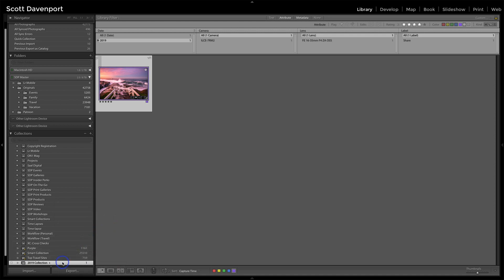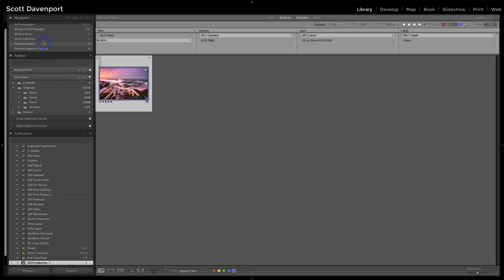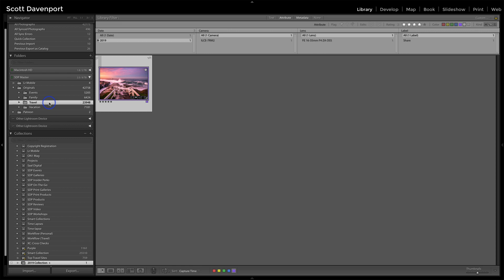And notice the little tiny plus that is now to the right-hand side of 2019 collection. It has disappeared from quick collection. It's now here telling me this is my target. So if I go back to that view of photos I had,